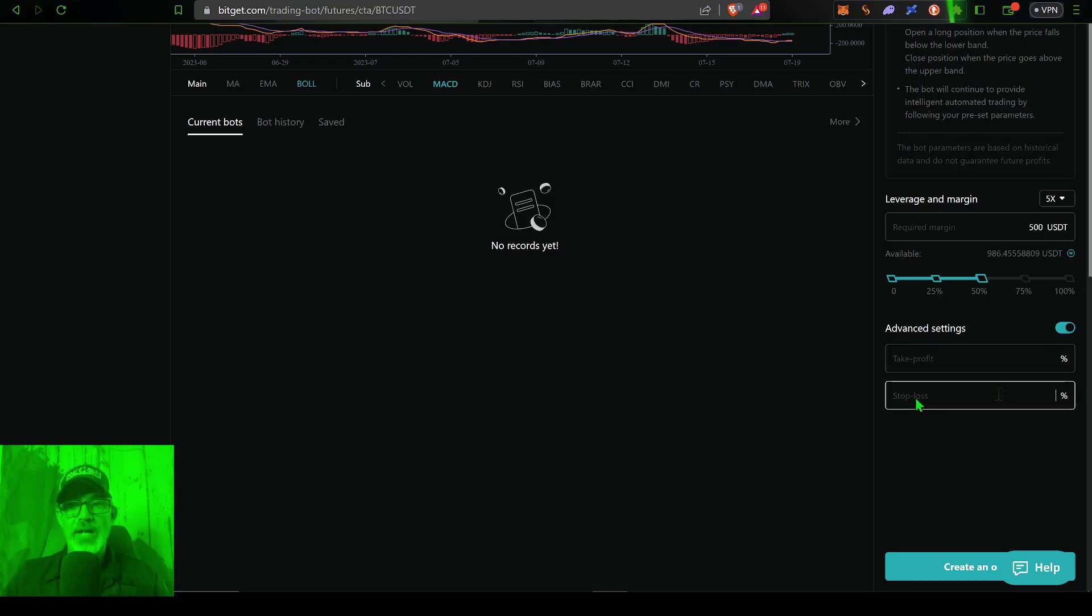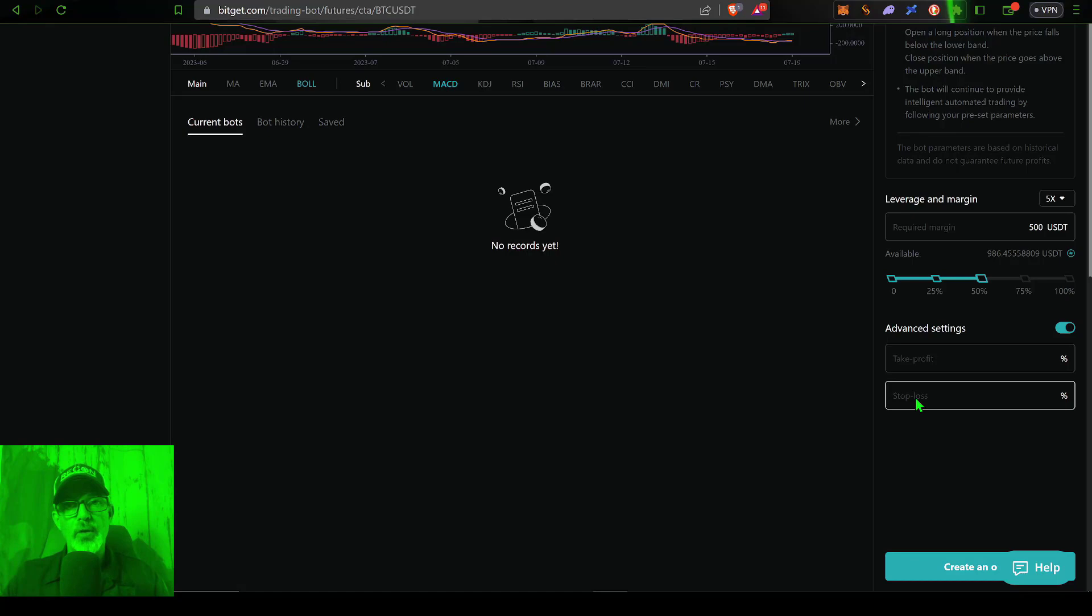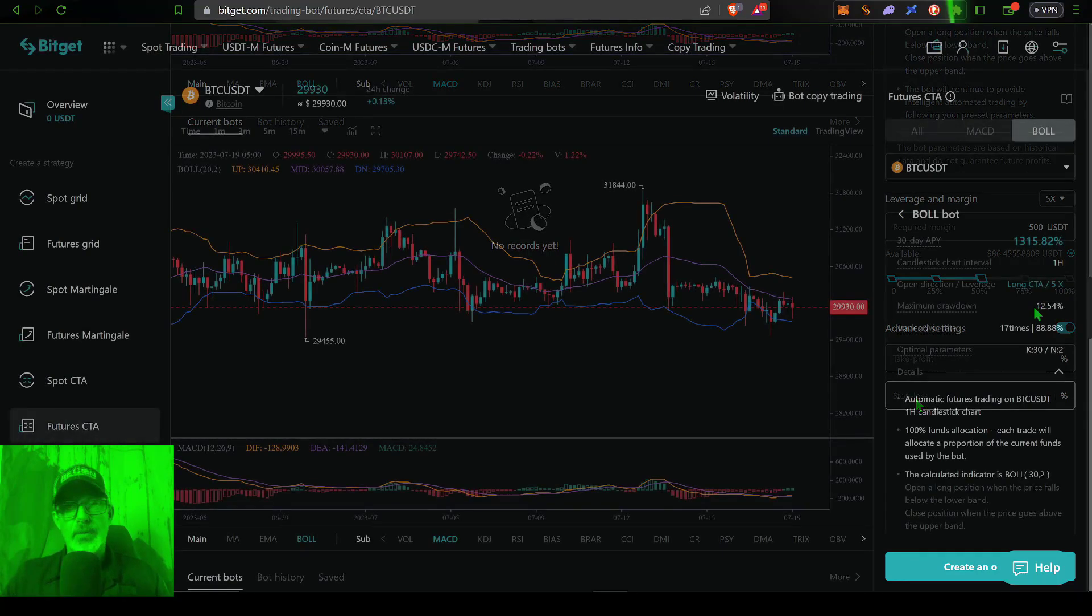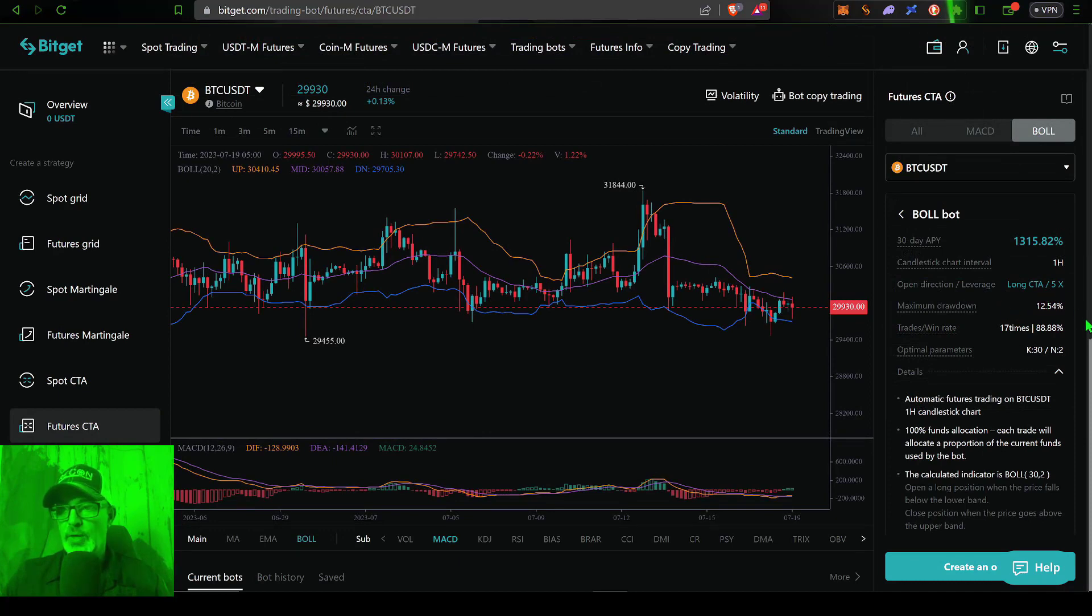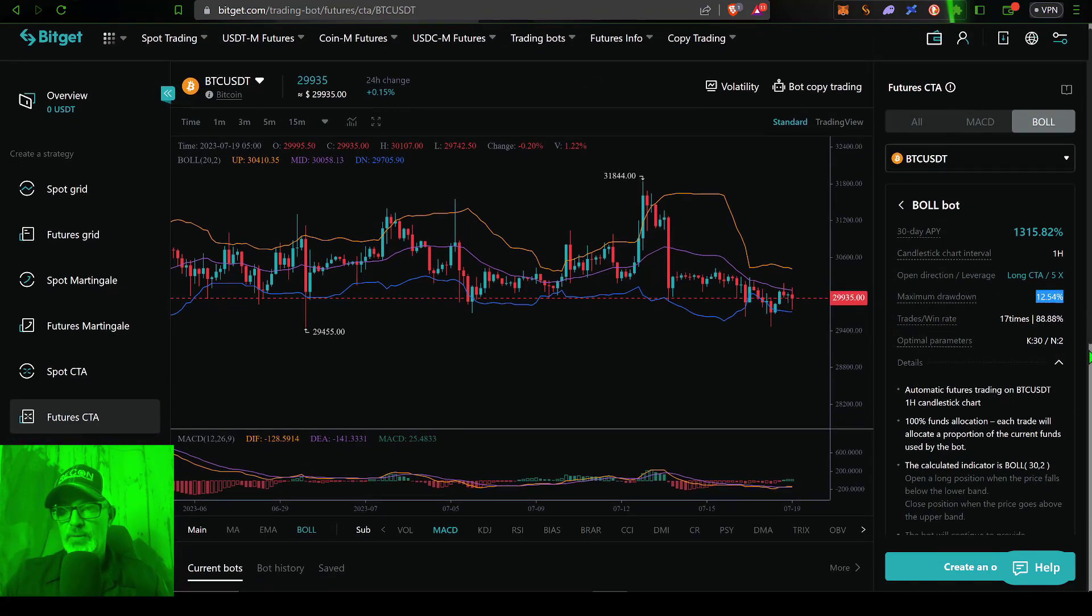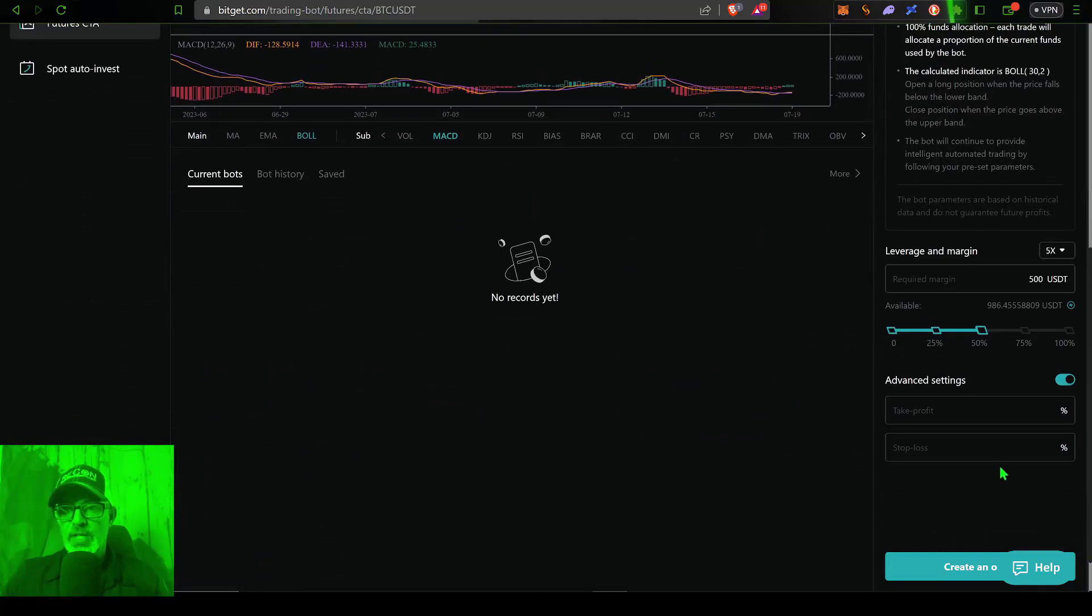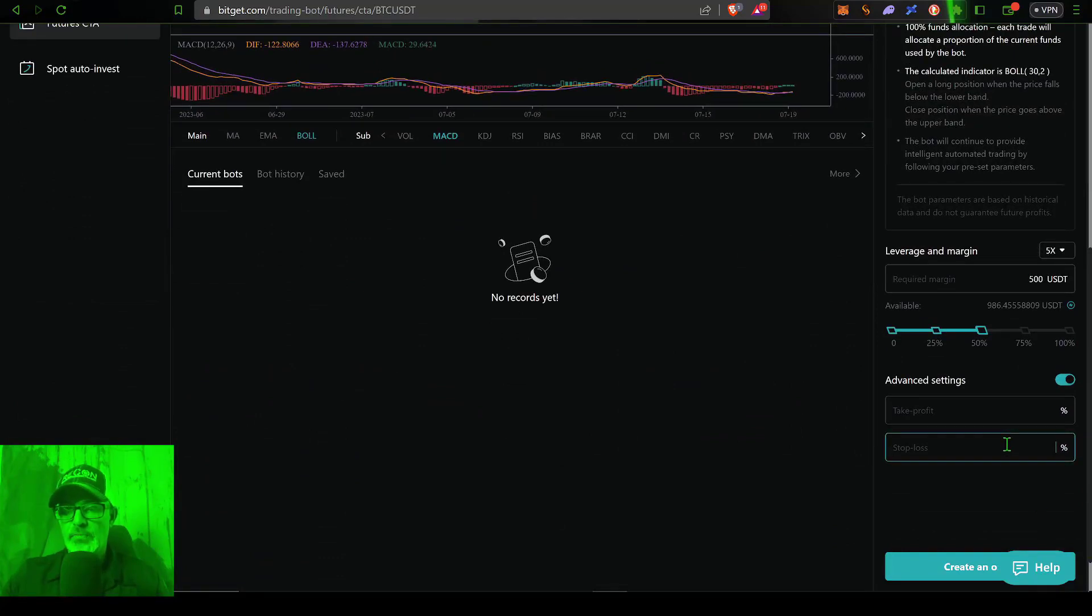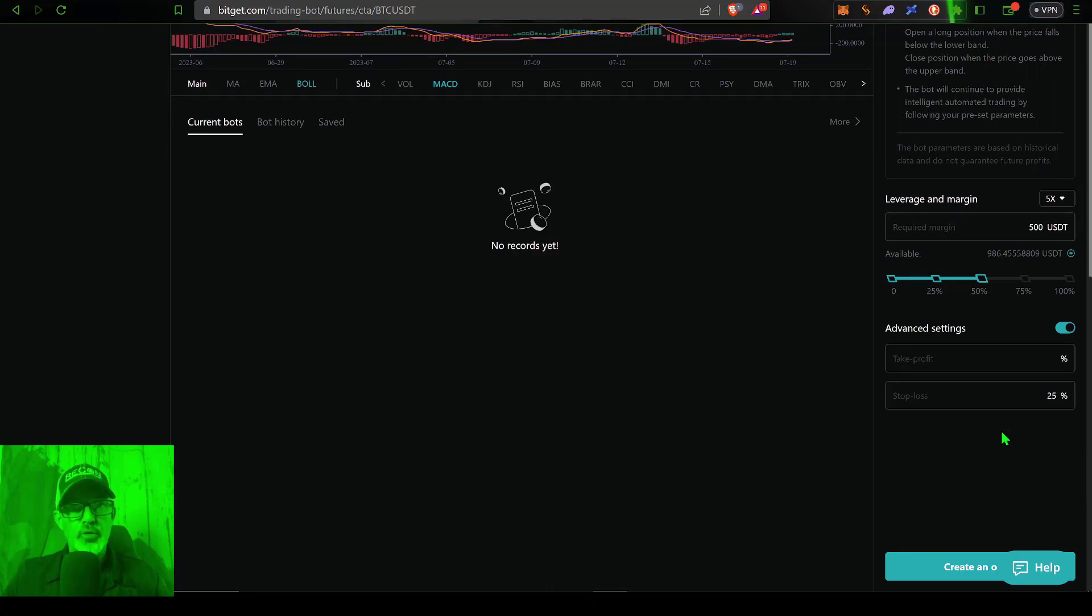Now as far as the stop loss goes, it's always a good idea to set a stop loss. Not using a stop loss when trading is like going into battle without armor. Eventually, you're going to get blown up. So this strategy apparently has a maximum drawdown of around 12.5%. And with that in mind, we'll set our stop loss at 25%, which should give this bot plenty of room to maneuver.